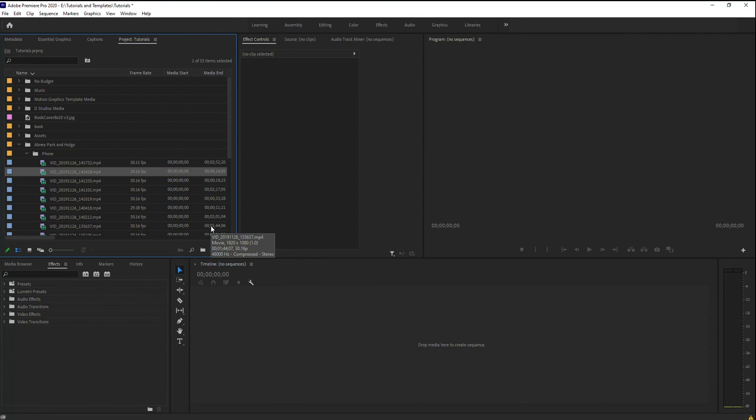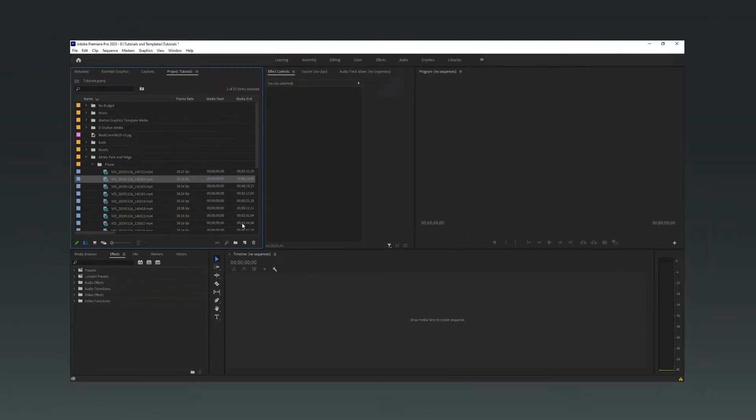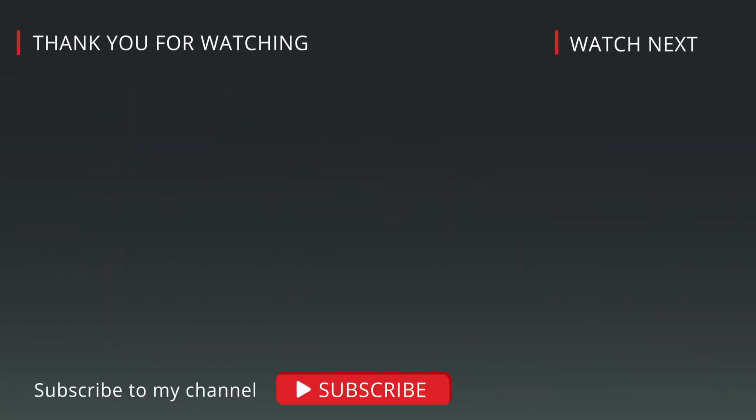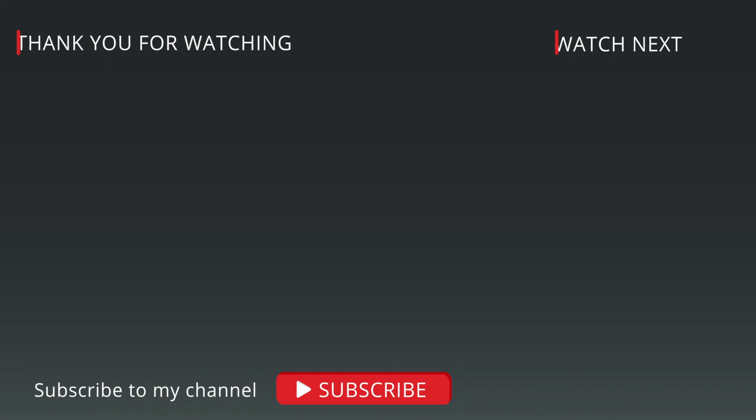So this really is all about file management within Premiere Pro to speed up your editing workflow. As always, hope you found that useful and have a good day.